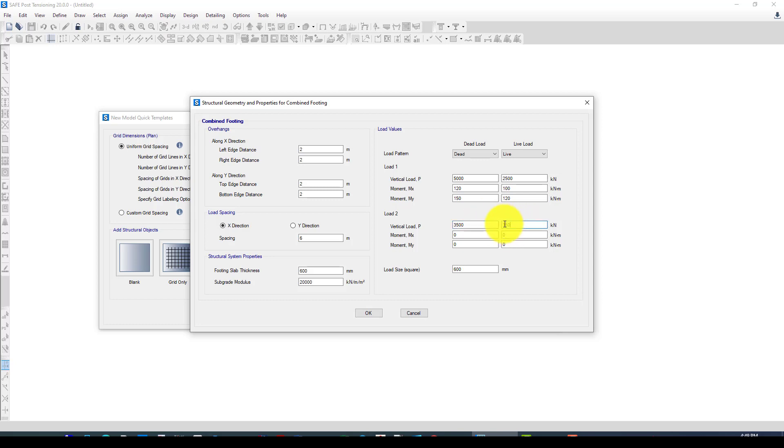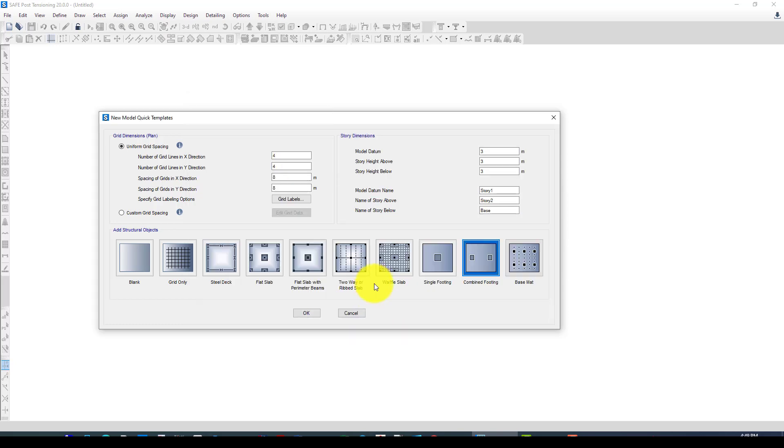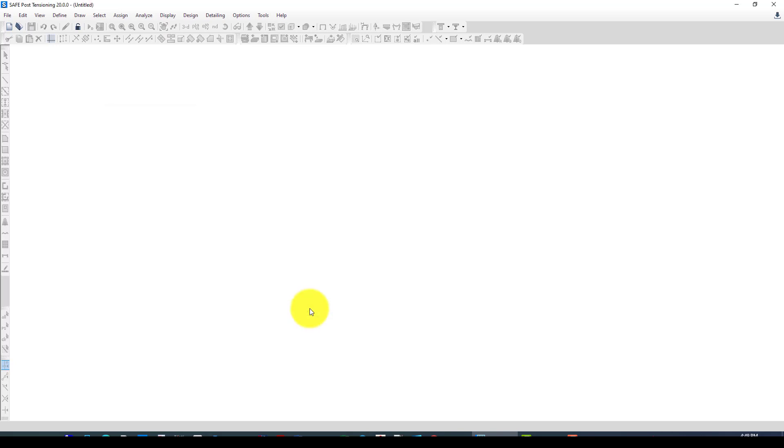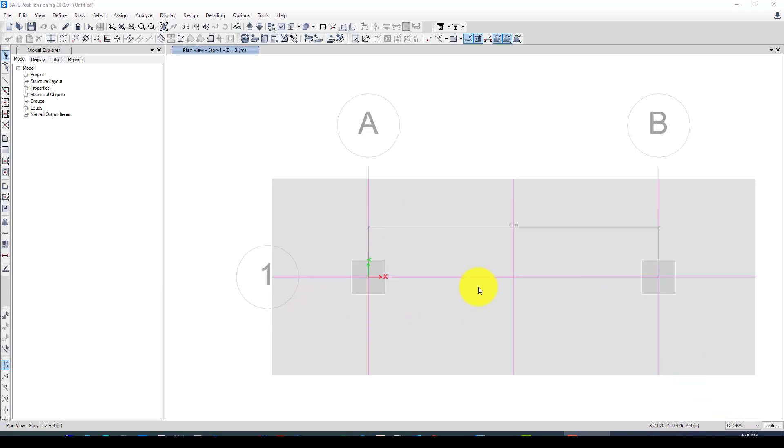Let's use 315 and 315 instead of 2,000. The moment should be 150, 150, and in the y direction also we want to apply 120. Now for the column size, we want to give about 700 millimeters.